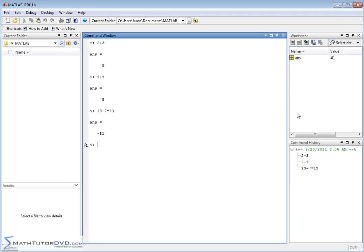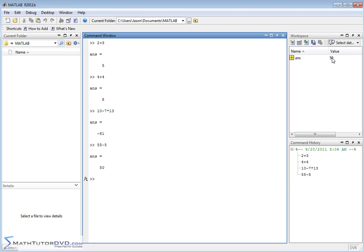So basically, this is a list of variables. Right now, we only have one. This is the current value. As we type in more stuff, the value of the last answer is going to be updated. It's constantly telling you the value.